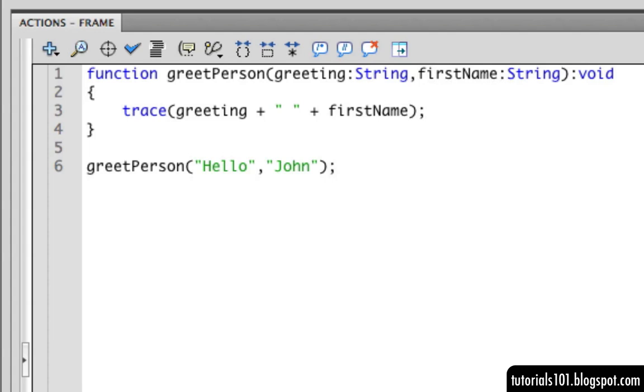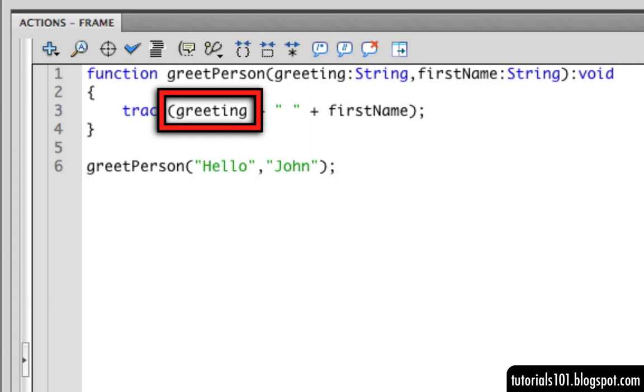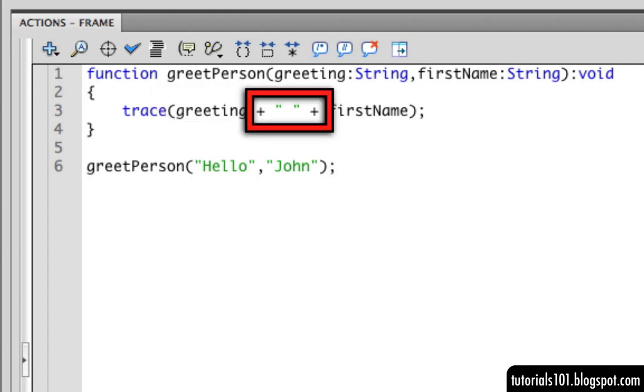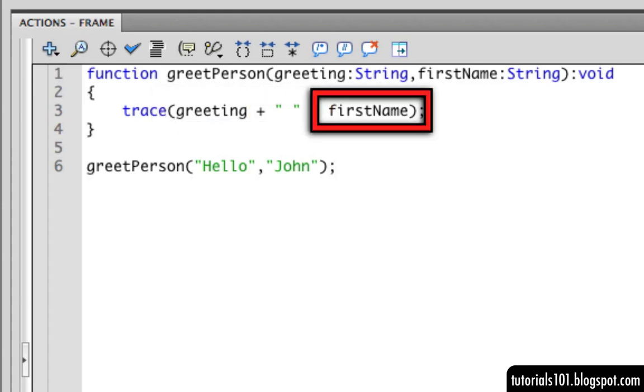And in the function body, we use both the greeting parameter and the first name parameter to formulate the message that we want to display in the output window. Greeting plus an empty string to add a space plus first name.